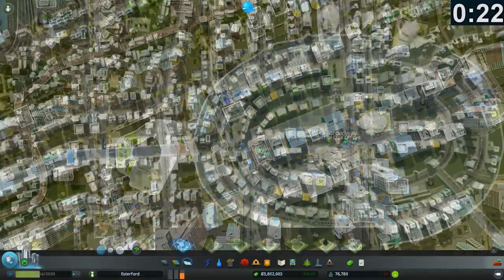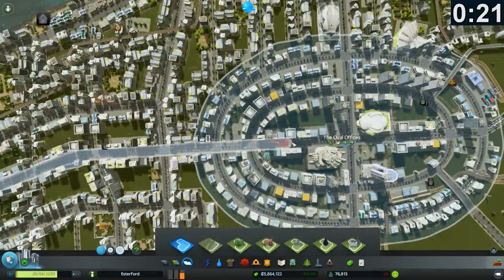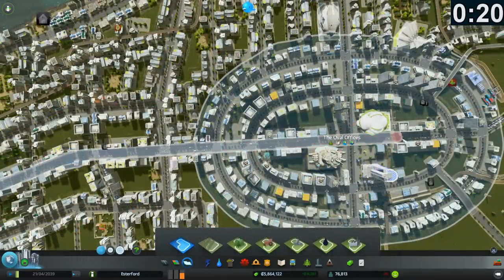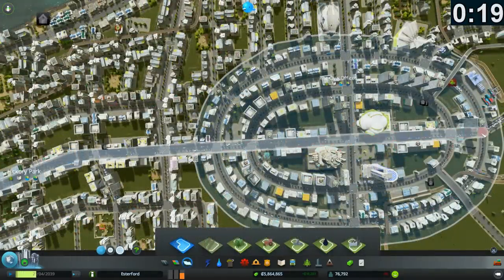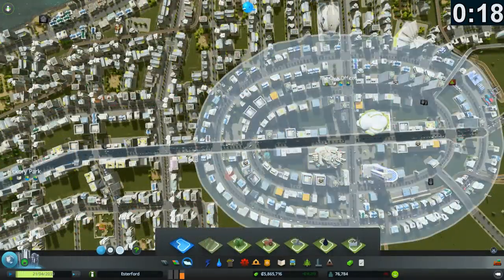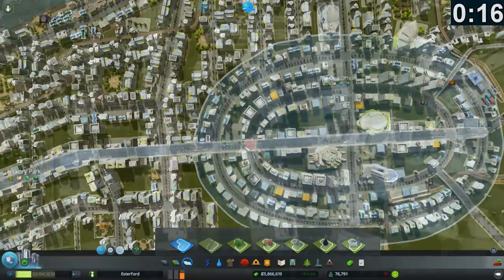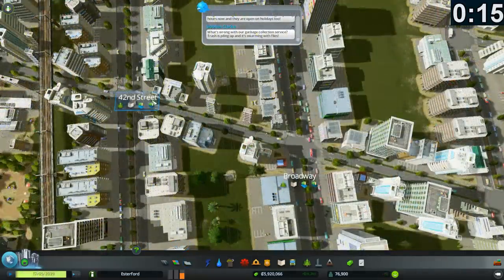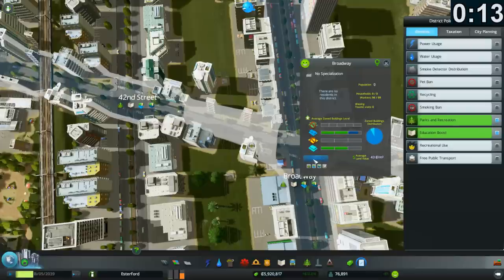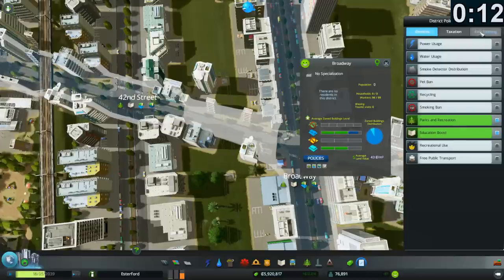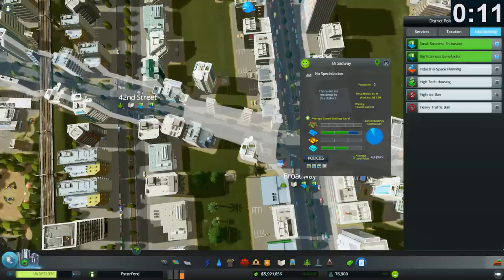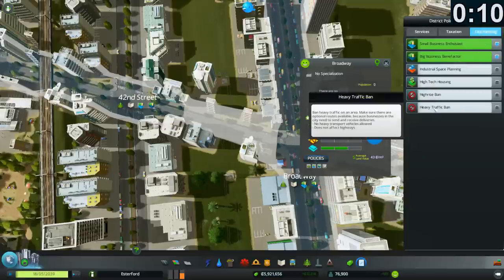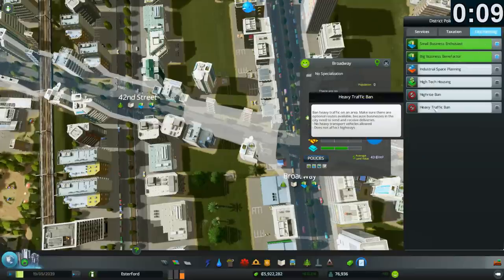Districts can intersect each other so don't worry about crossing other roads. Now choose a road and go to the policies. You can now ban heavy traffic on a road-by-road basis.